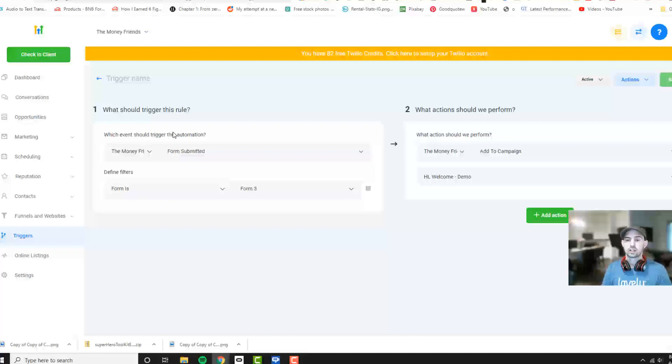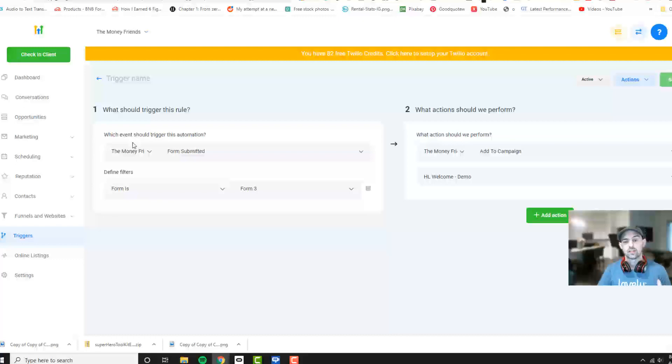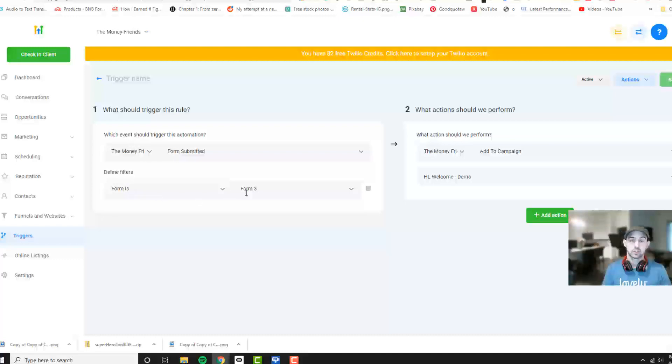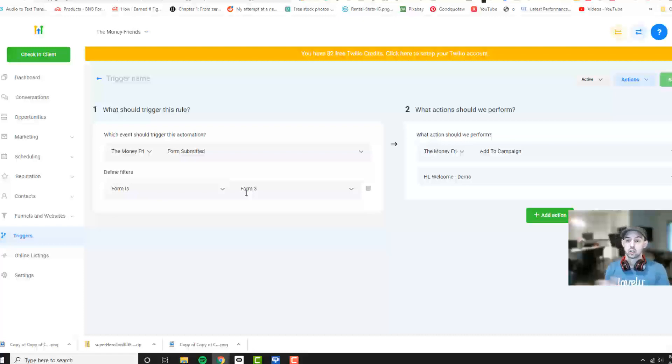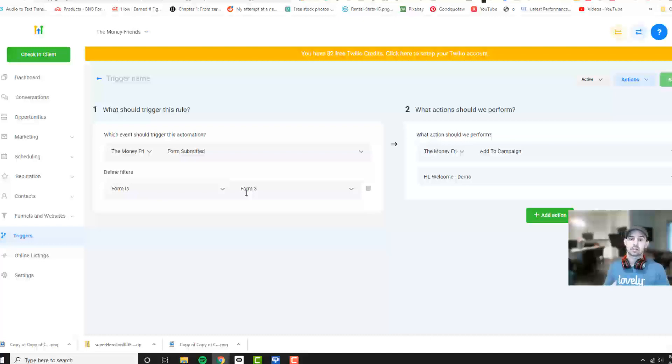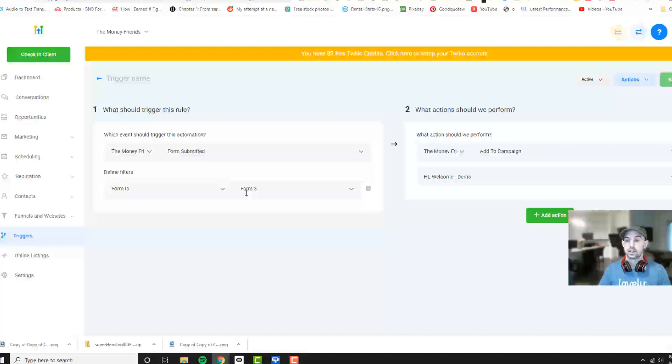What it does is we're going to set up a trigger that when a form is submitted, then the form is Form 3, which is the form we set up in the previous sections. As you can see, I do step by step by step. Makes it really easy to follow along and to the point.